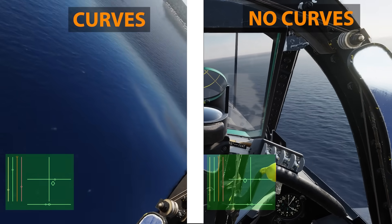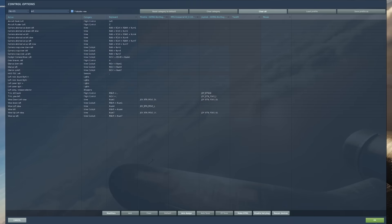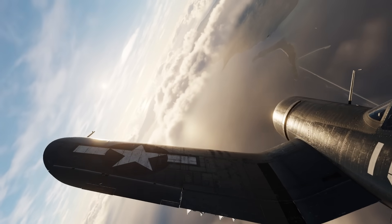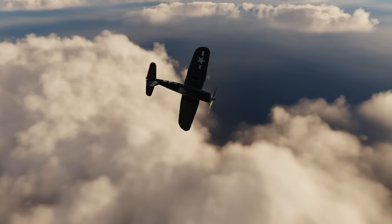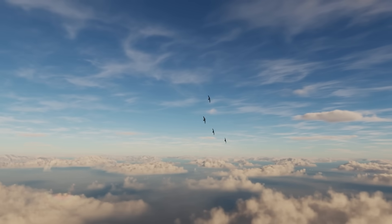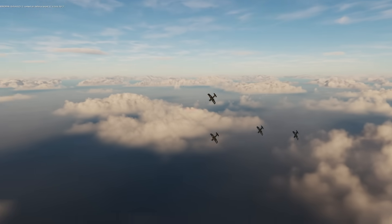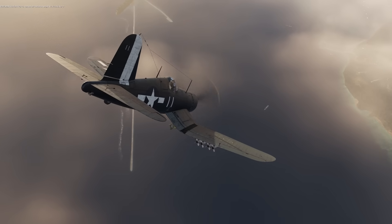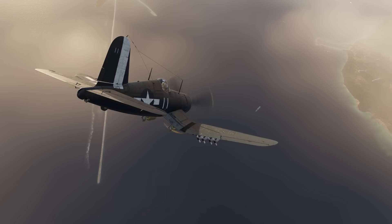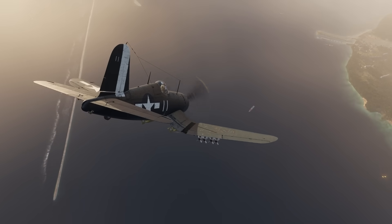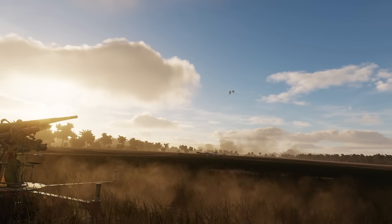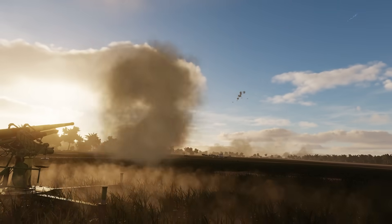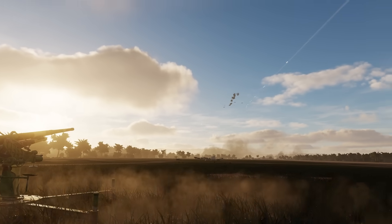My initial impression of the Corsair was meh because the flight model felt a bit janky. However, with these curves it flies like an absolute dream and I'm really enjoying this module now — it's properly good. If you disagree with anything or have more hints and tips, please put them in the comments so that we as a community can make this an even better aircraft, because it deserves to be — the Corsair is cool. Anyway, thank you very much for watching. Until next time, Tactical Pascal out.